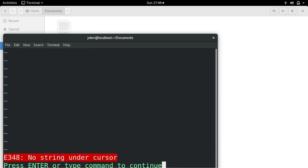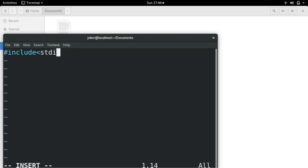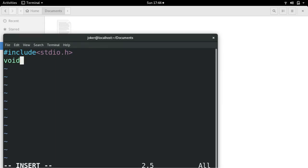Now just press i. Insert #include <stdio.h>, that is standard input output dot h. Now the method name which returns nothing, so void main, and accepts no arguments.